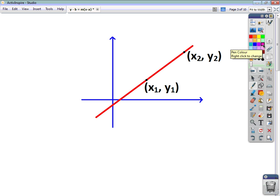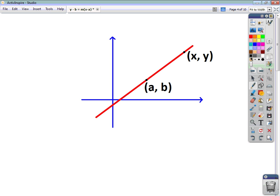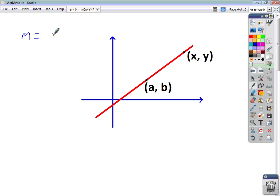Now you already know that the gradient of a line can be found by finding the difference between the y-values of two points and dividing that by the difference between the two x-values, where you have two points x1, y1 and x2, y2. Using that, if we look at two points on a line and call one of them (a, b) and the other (x, y), then the gradient is y minus b divided by x minus a.